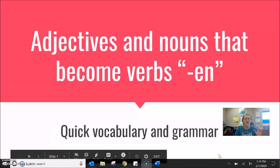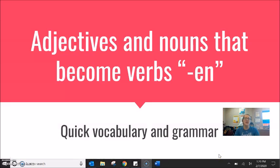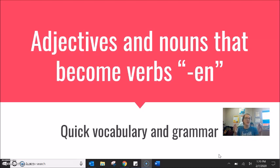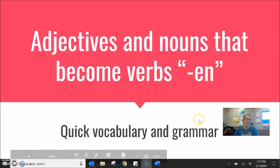What we're thinking about is these adjectives and these nouns that can become verbs through adding a suffix of EN at the end of the word. Usually we see it, we read it, we understand it, but maybe we don't take the time to stop and think about the idea that this can be a short way to increase vocabulary understanding in English.